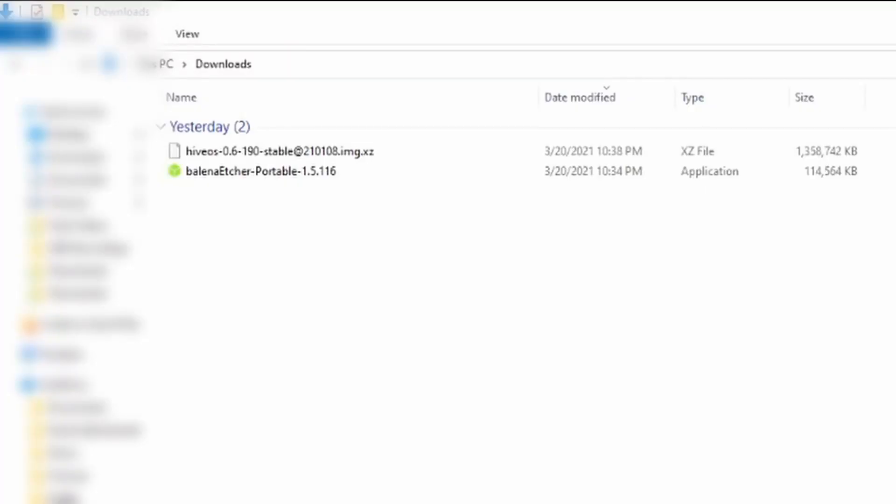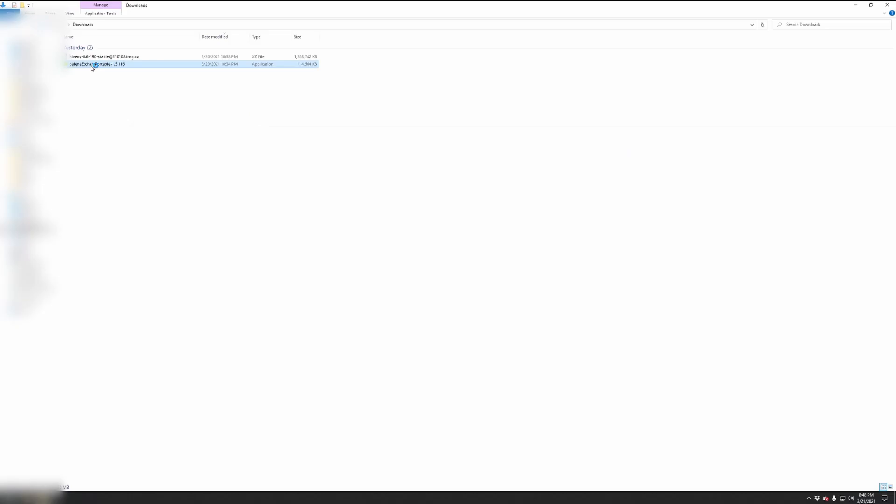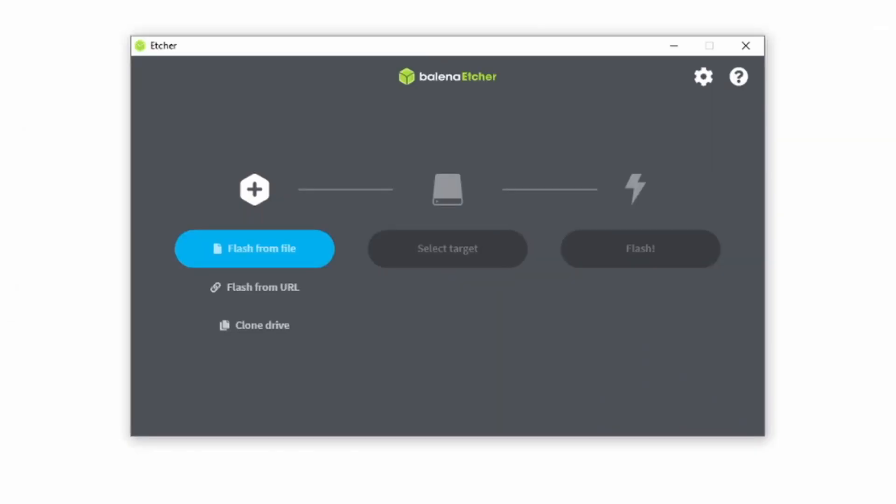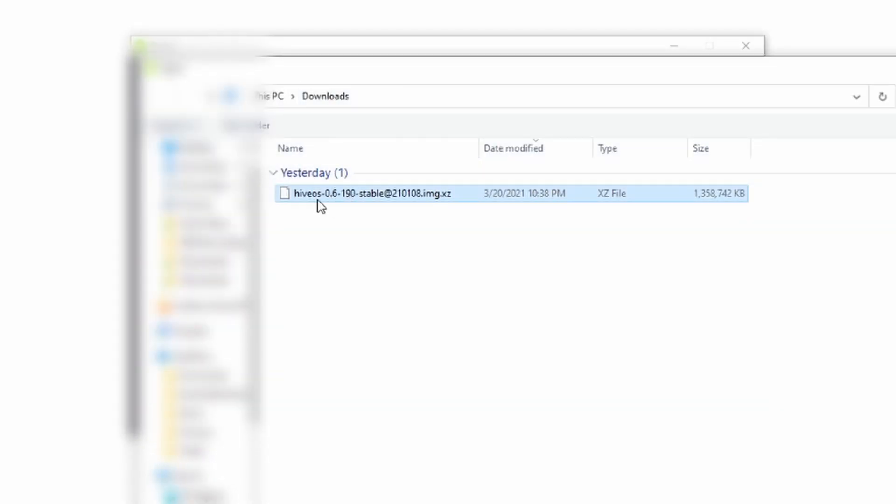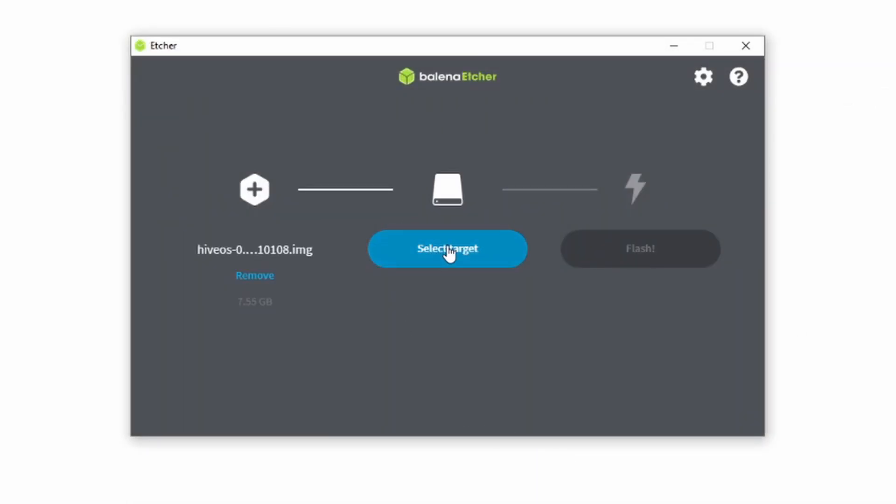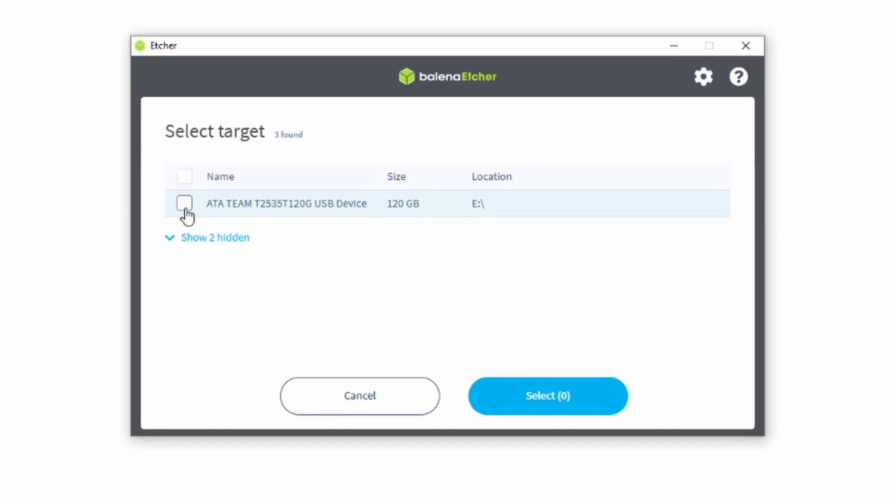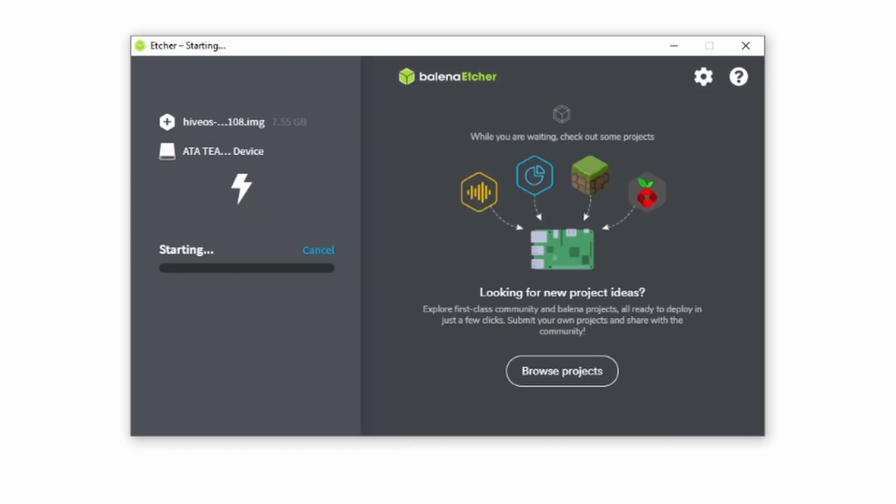Once both of those are done you should have two items in your downloads folder. One is the Etcher program, one is the HiveOS image. Let's open the Etcher program. It's very basic, this will pop up on your main monitor. It's asking you for where you want to pull the image from, so we'll say 'Flash from file' and right there under downloads is the HiveOS image, we'll hit open. Now it's asking us for the target, we'll select our SATA drive, the 120 gig status drive, you can see it's coming in over a USB device. We'll select that, hit select, and click Flash. This will take roughly five minutes max.